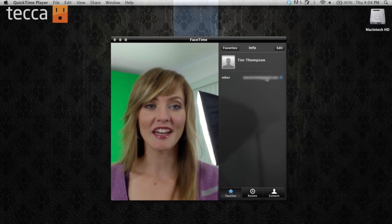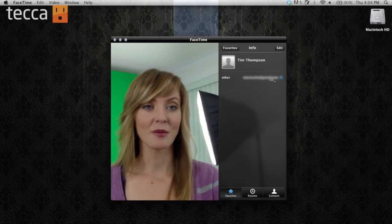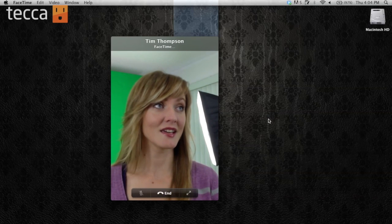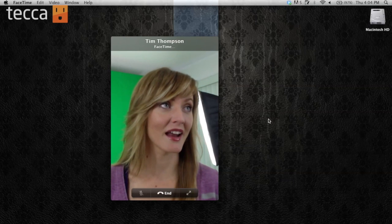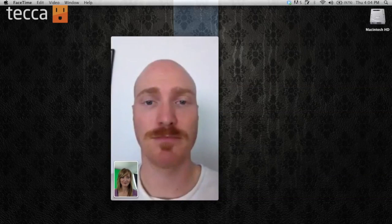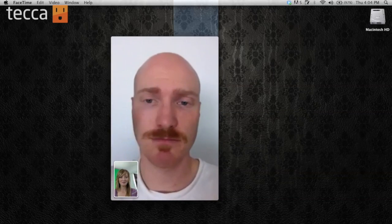I have a couple people here and I'm going to actually call my cameraman. We can click on Tim, and once we do that it will start calling Tim, our cameraman and editor here at Tekka TV. There's Tim! Hi Tim, so good to see you. Tim is very excited.